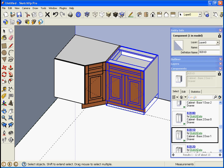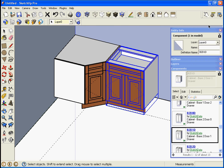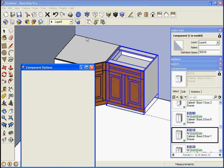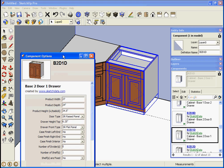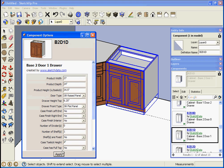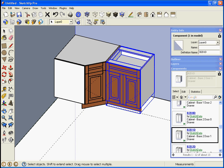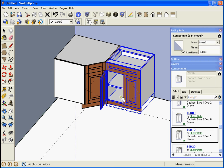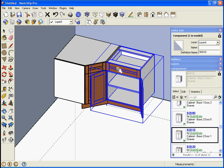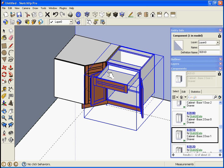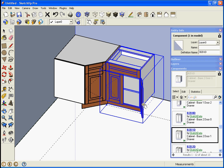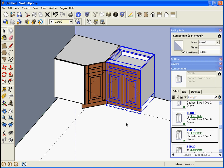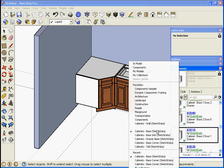We can change its width. So there's the component window and now I can change it to be, let's say, 27 wide. So now it shrinks and the animation works too for the doors.